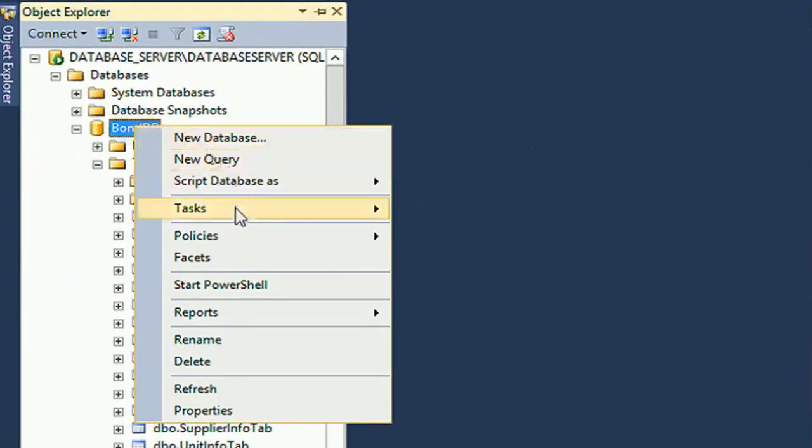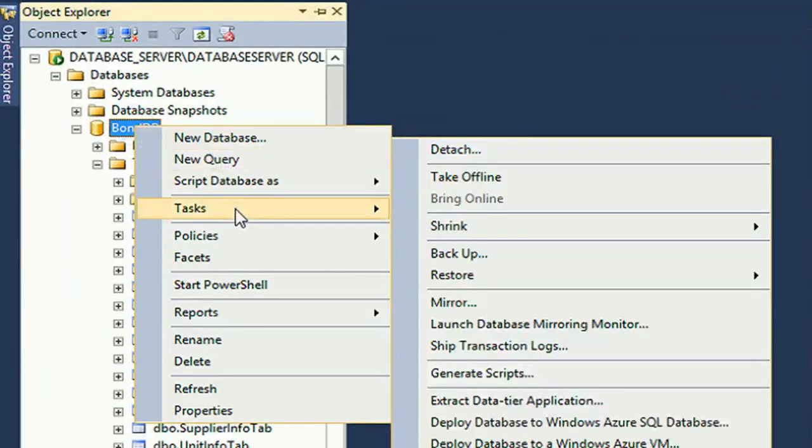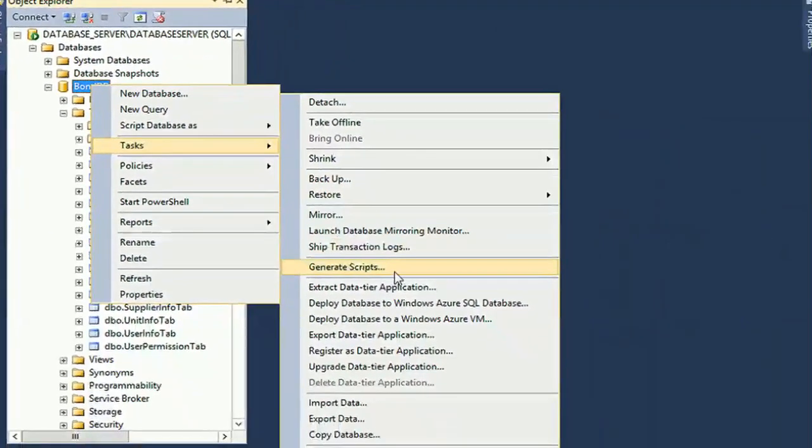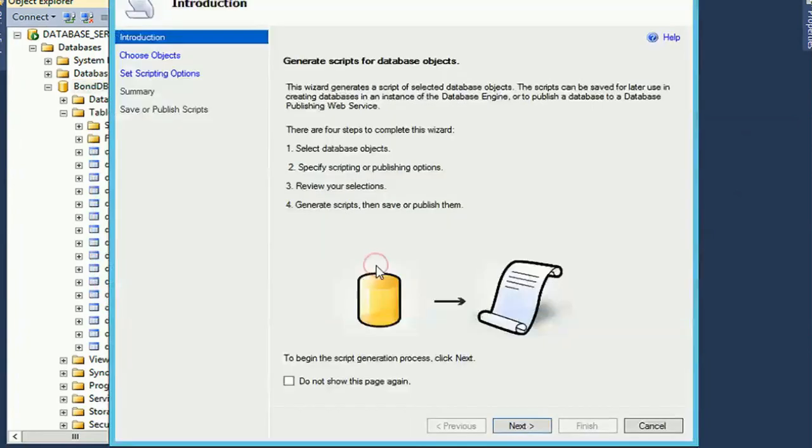Click the Tasks folder and now just click on Generate Scripts. Now click on Choose Objects or Next.